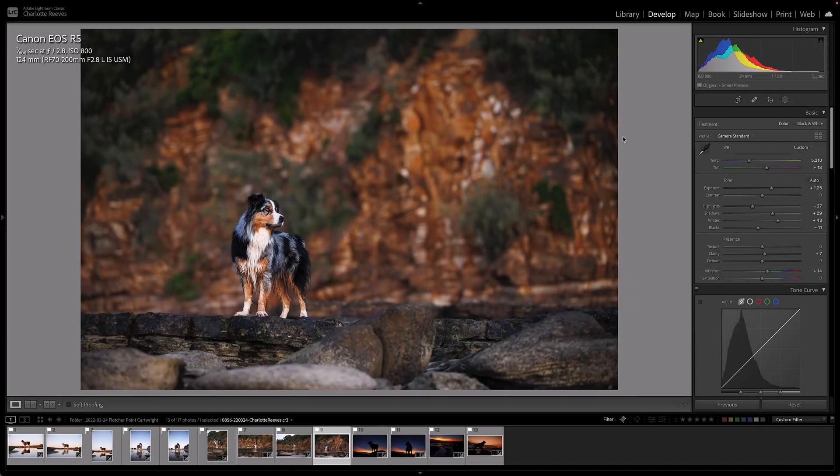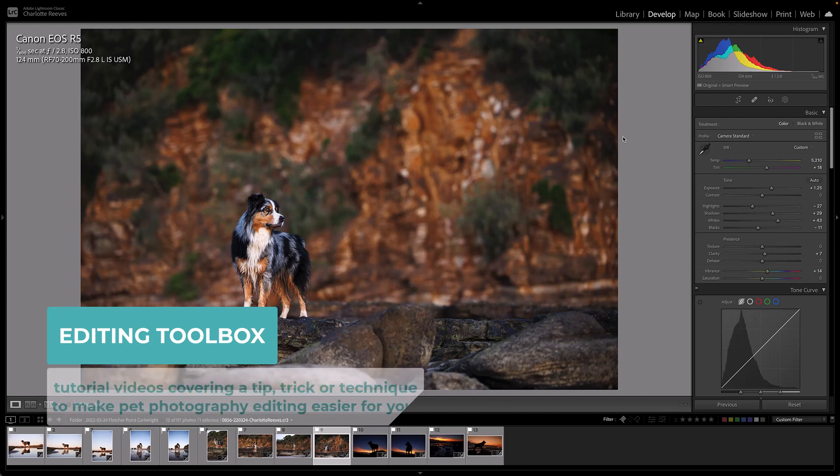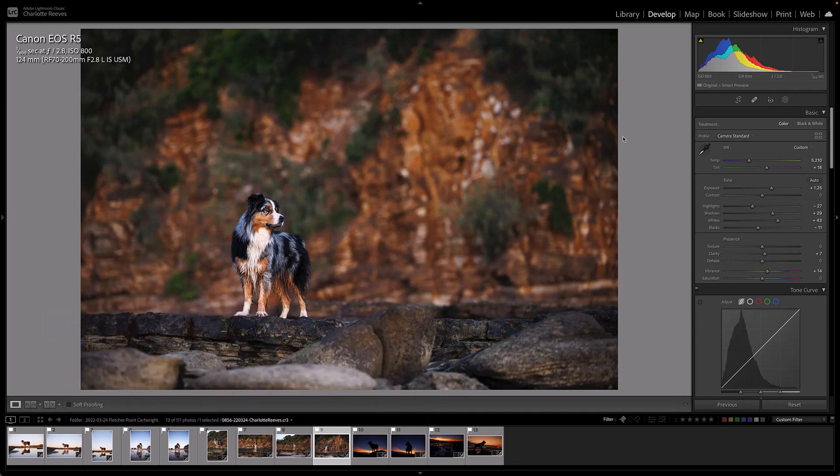Hi there, my name is Charlotte Reeves. I'm from Unleashed Education and you've tuned in to another editing toolbox video. We release these videos weekly and in them we share a quick tip, trick or technique to make your pet photography editing life easier.